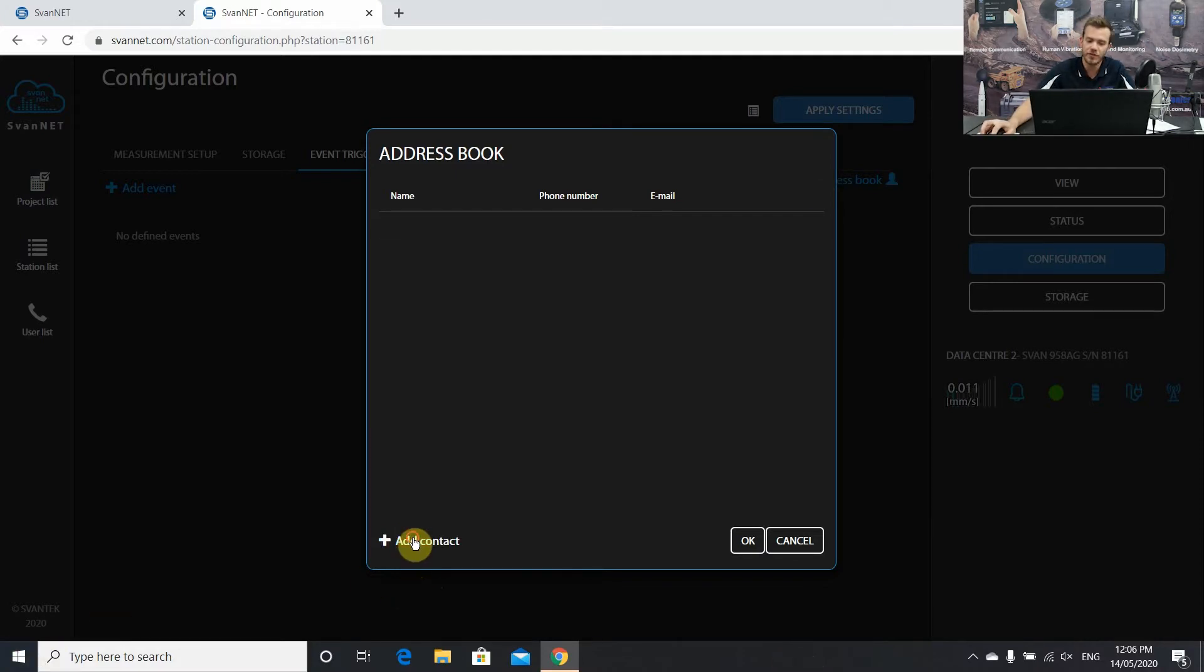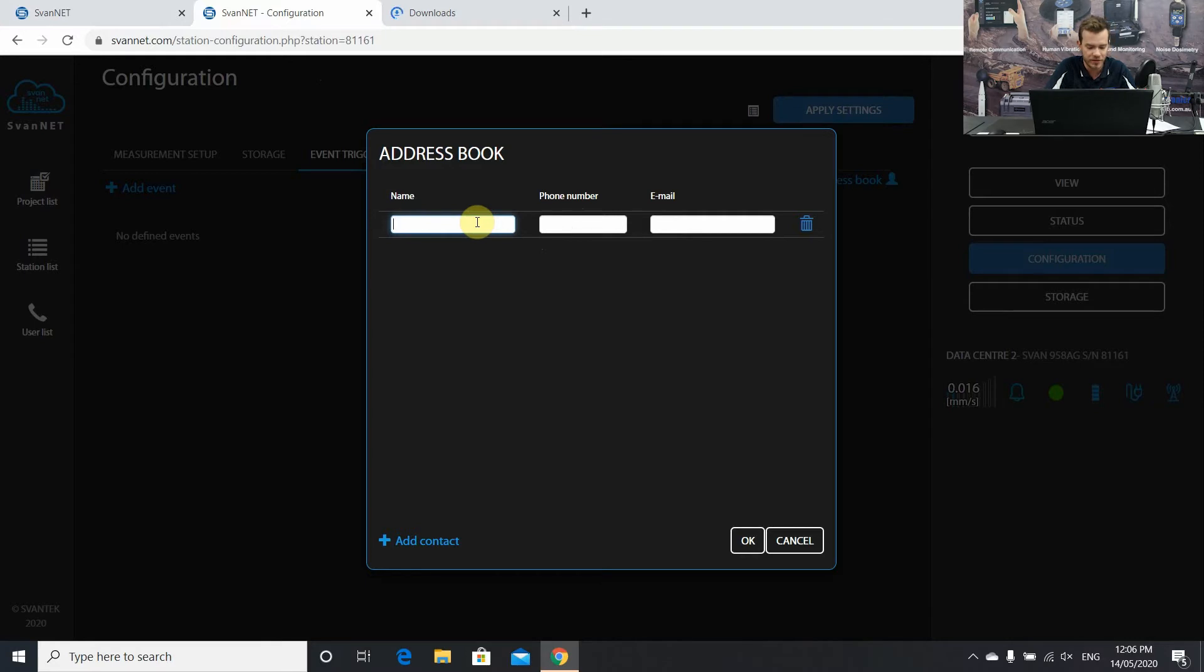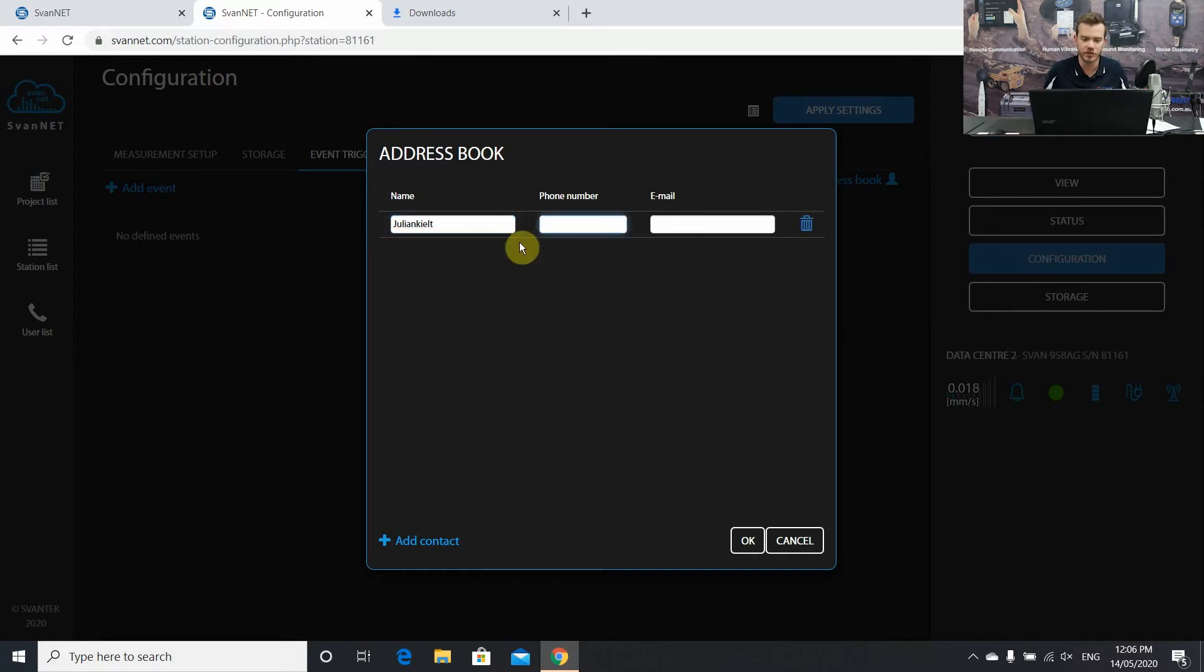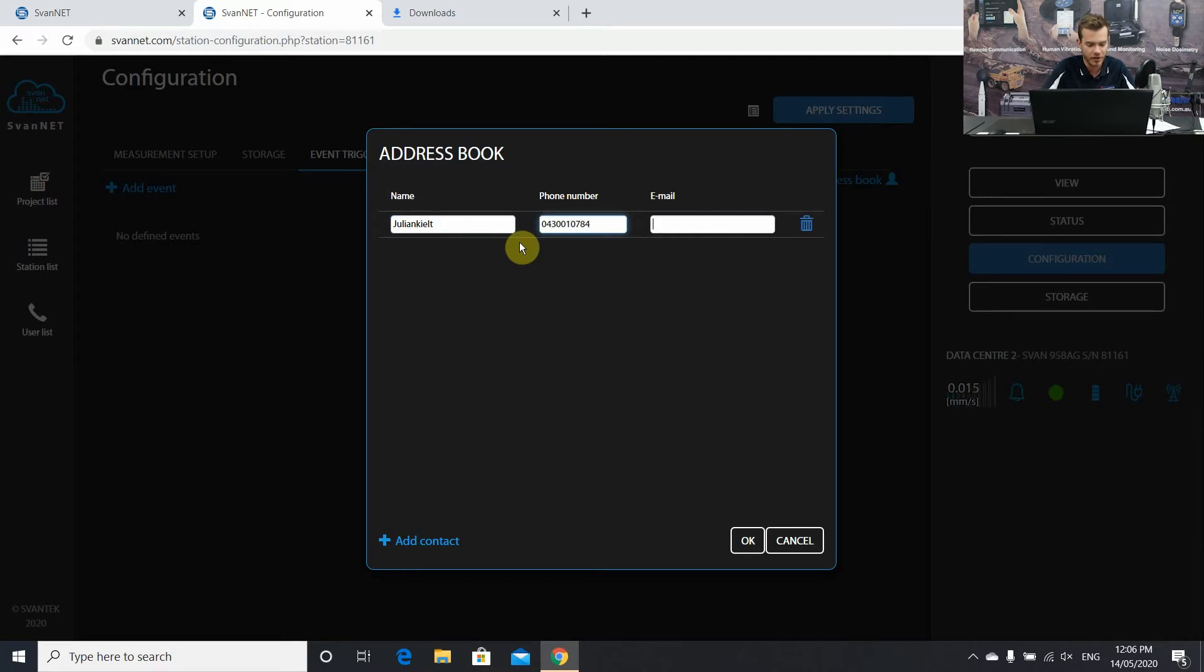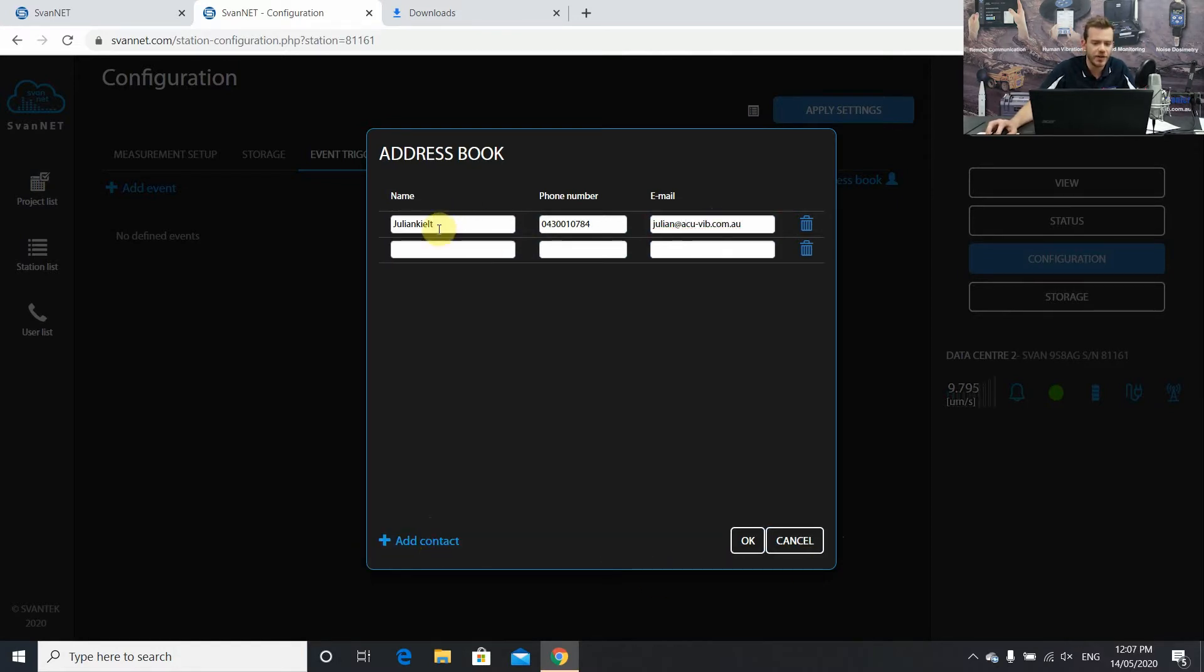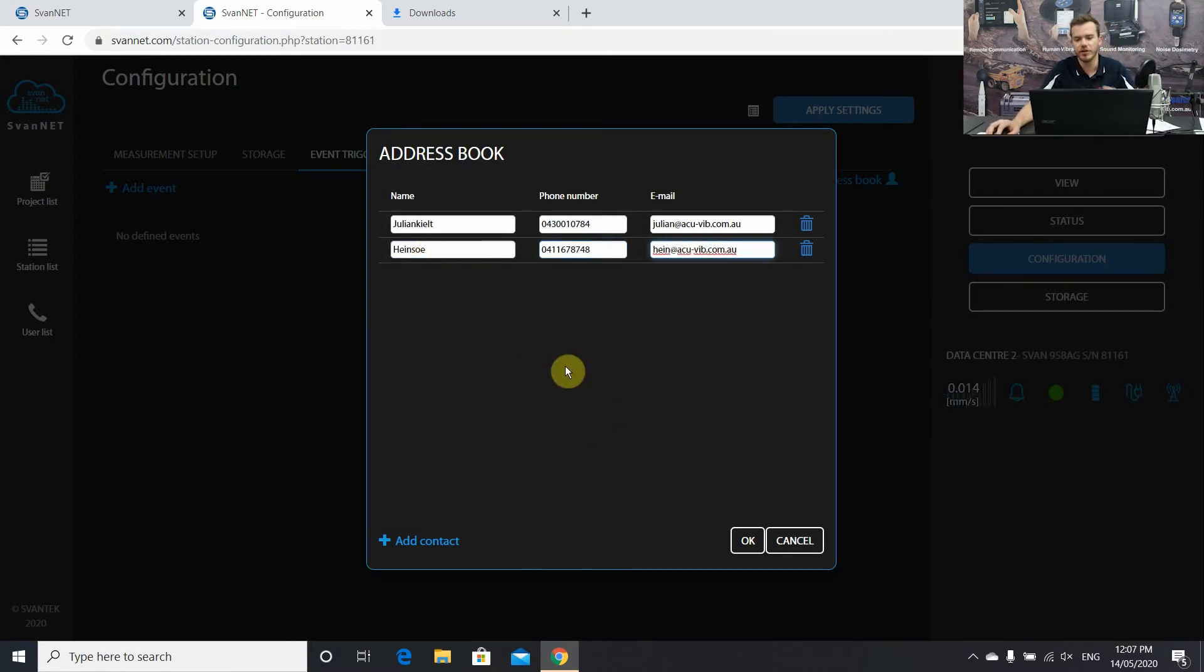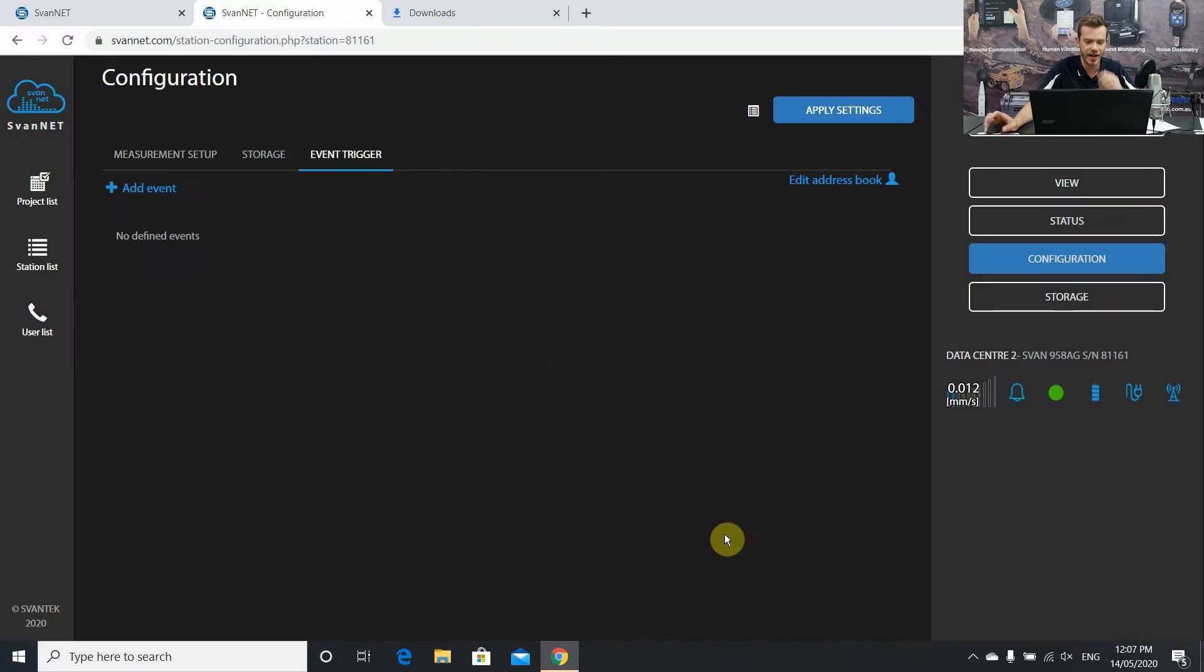First things first is add a contact. Type in the name. We recommend using either just one name or if you are using the first and last name just make sure that there's no space in between them because the program doesn't like it too much. In regards to phone number you don't need the plus 614 at the beginning. And then also some contacts contact email. For the 958 AG we can have up to five contacts. This is where you enter their details of whoever you want the alarms to go to.